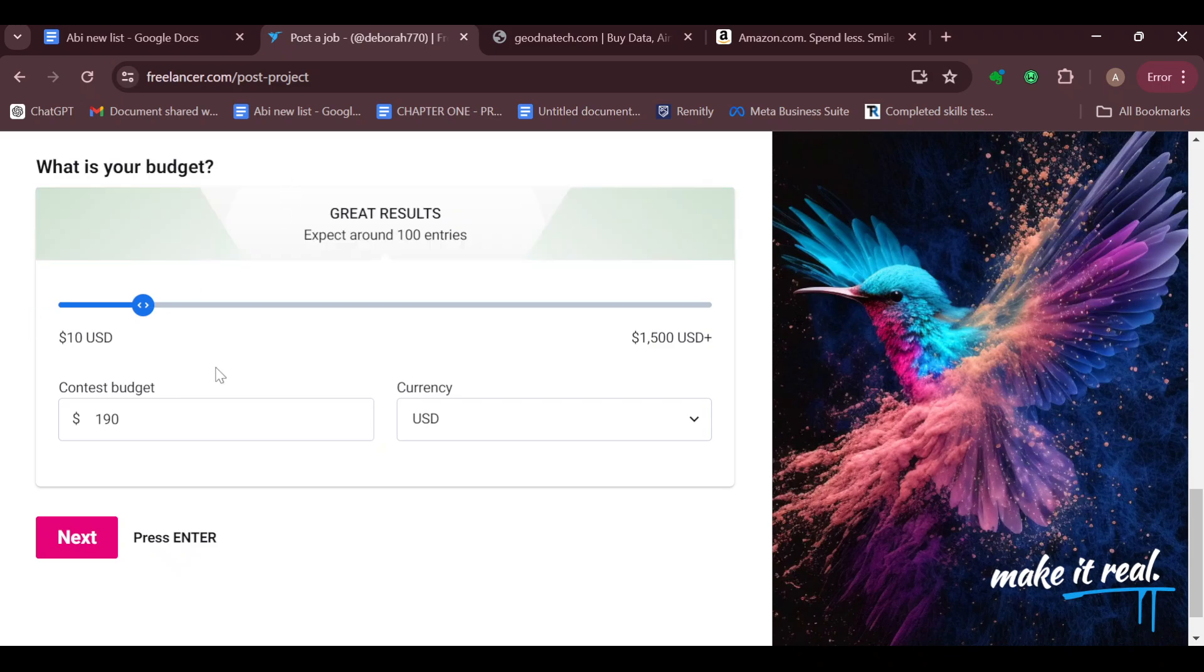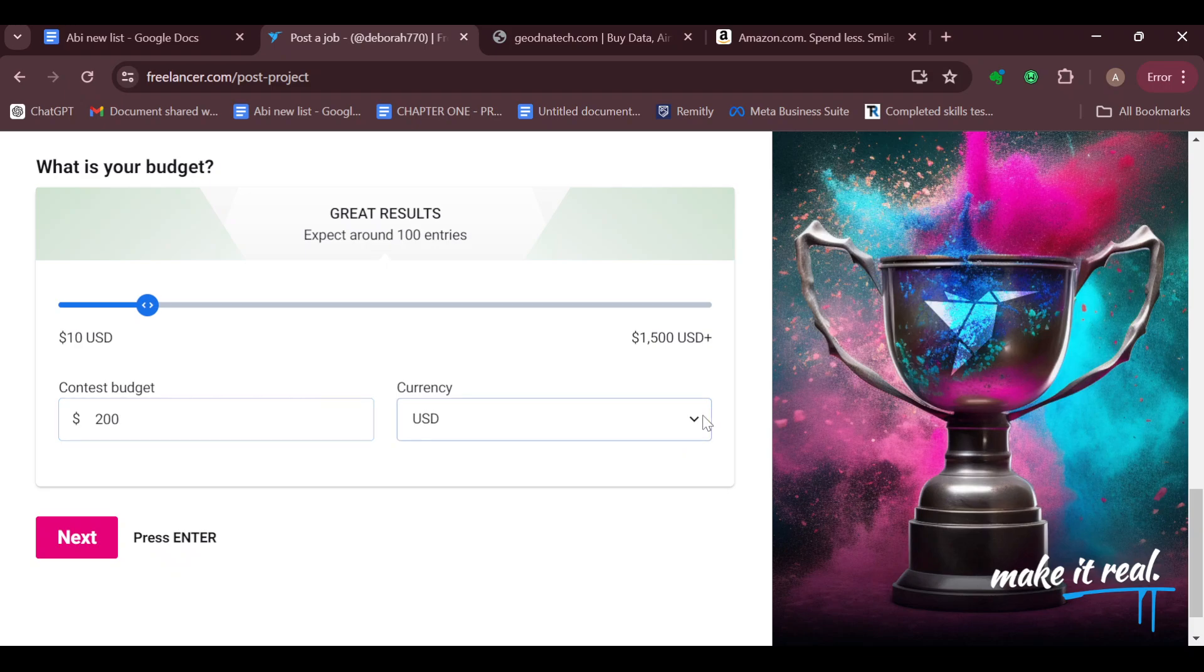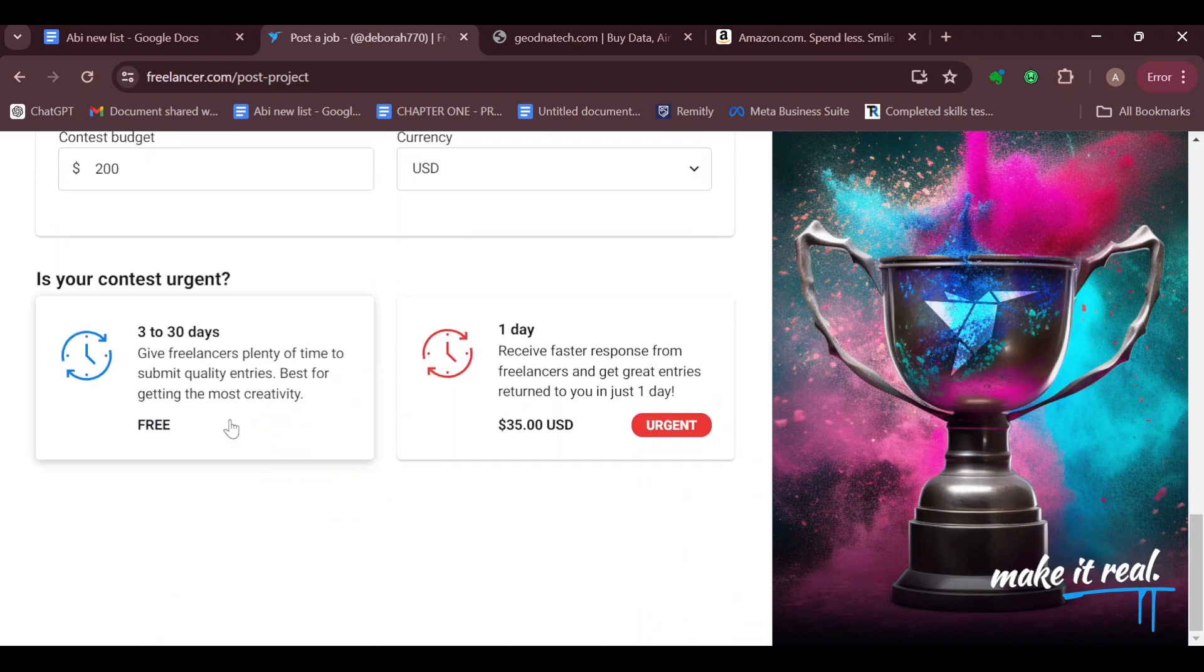You can decide to edit this by adding to it or subtracting from it. Once you've got the budget, you can change the currency if you want to, or you can leave it where it is. Then after that, click on next.